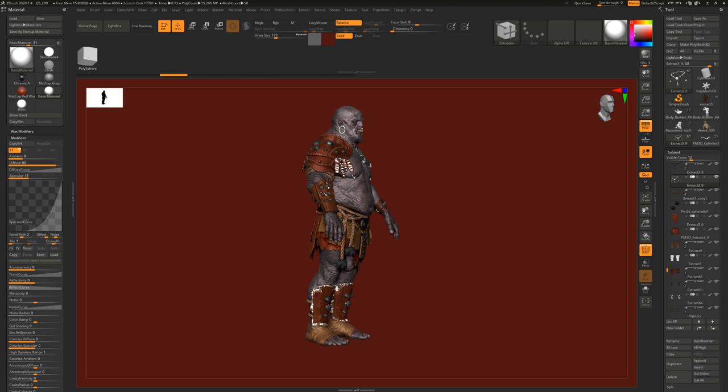There's a question: do game engines use UDIMs? Yes, Substance Painter is actually supporting UDIMs.